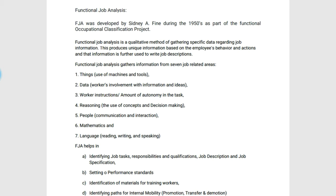FJA collects information which is available in 7 major ways. The first one is Things — here, use of the machine and tools need to be described. The second is Data — workers' involvement with information and ideas need to be listed down here.